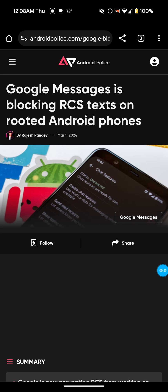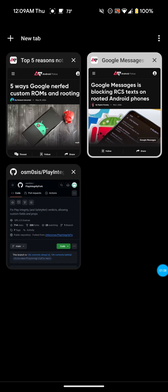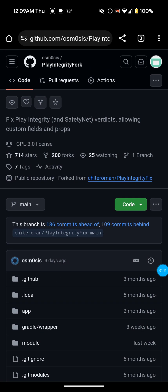But there actually is a new module that I came across for Magisk that you can flash and actually get your rooted Android phone working with RCS text again. I'm going to show you guys right now. I'm going to go over here to the Play Integrity Fork — it's actually from GitHub. This is a fork of Play Integrity Fix, like I talked about in my other videos. The Play Integrity Fork is basically like an updated version of the Magisk module that you flash — an updated version of Play Integrity Fix, just called something different.